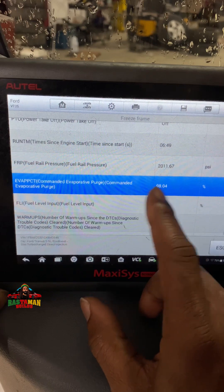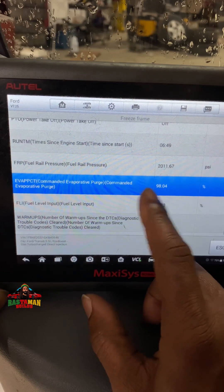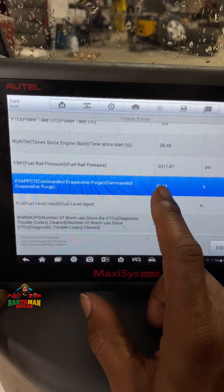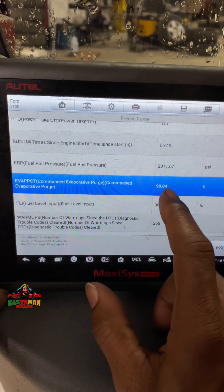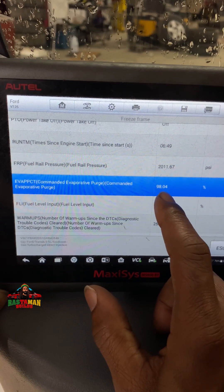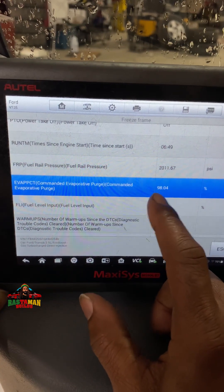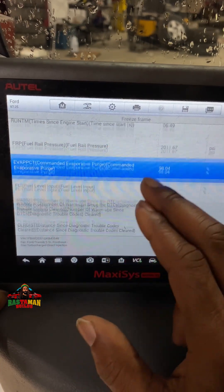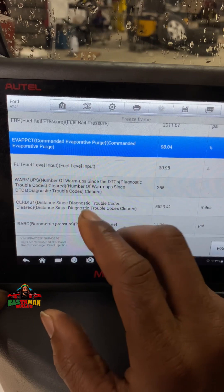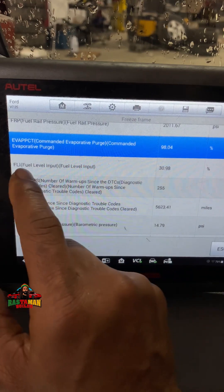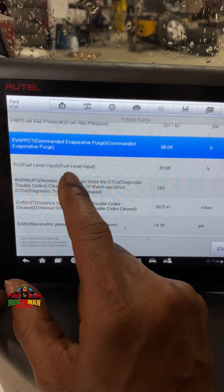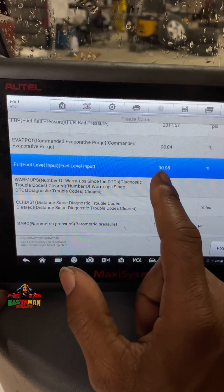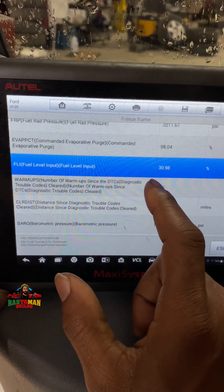The EVAP system: commanded EVAP purge is at 98.04% duty cycle. At this stage it is pulling all the vapors it can from the EVAP system.